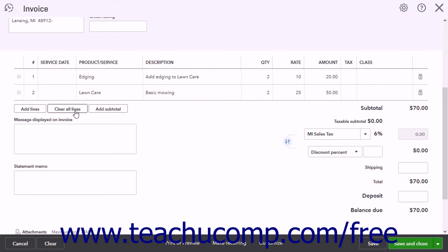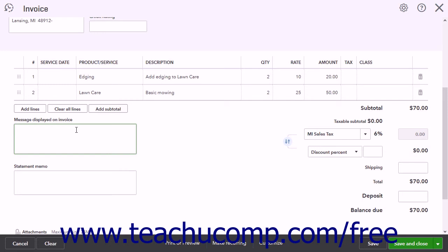To add a subtotal to the invoice, select the row above where you want to insert the subtotal row, then click the Add Subtotal button to add a subtotal line below the currently selected row. You can add as many subtotal lines as the invoice requires. To enter a message to display on the invoice, type it into the Message Displayed on Invoice field. To enter a message that appears in the customer's statement, type it into the Statement Memo field.